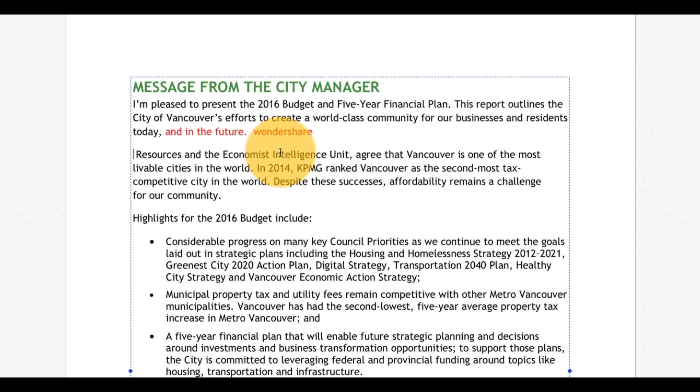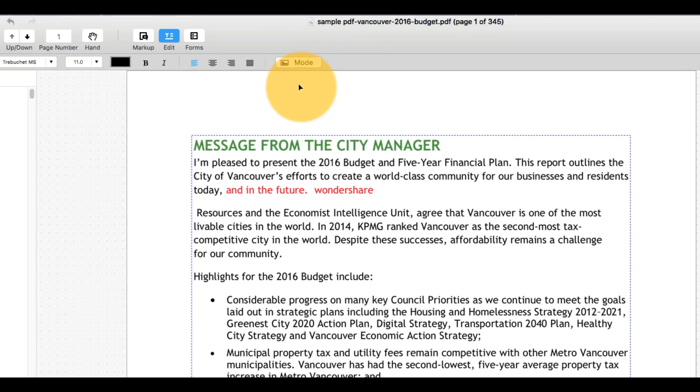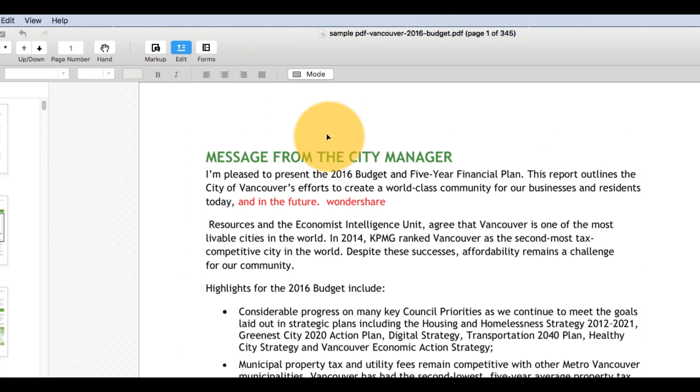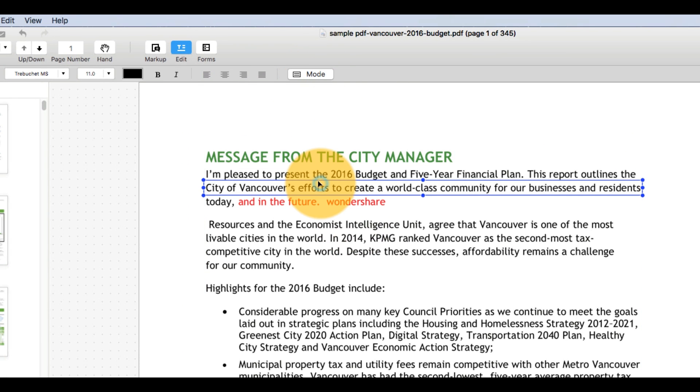You can also use the Edit tool to move existing blocks of text by clicking on the text and dragging it to the correct position.